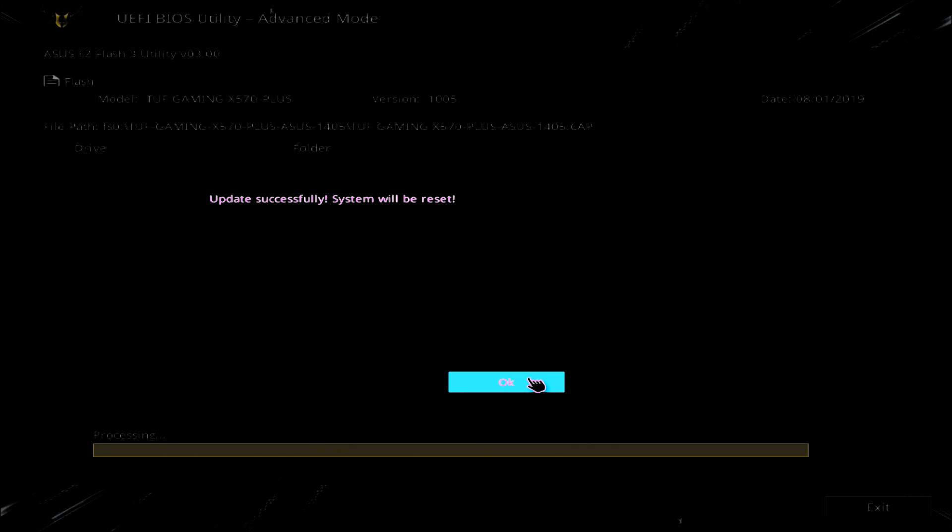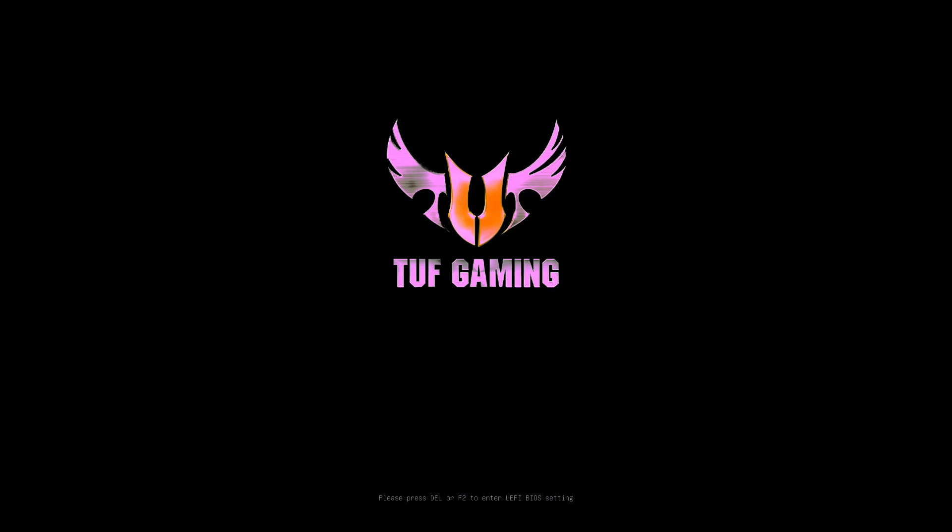Okay, so we've come to the end now. So it says update successfully and the system will be reset. So this time you can pull out your USB stick if you wish to, depending on how you've got your BIOS set up, just in case it's set to boot from your USB stick.